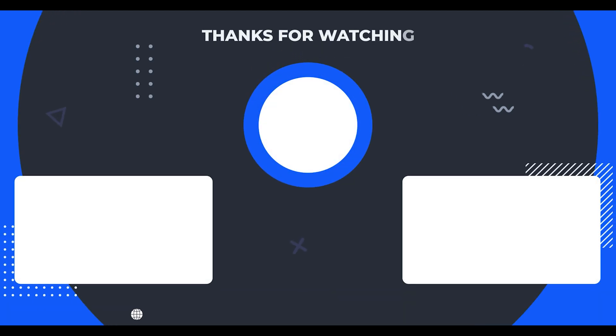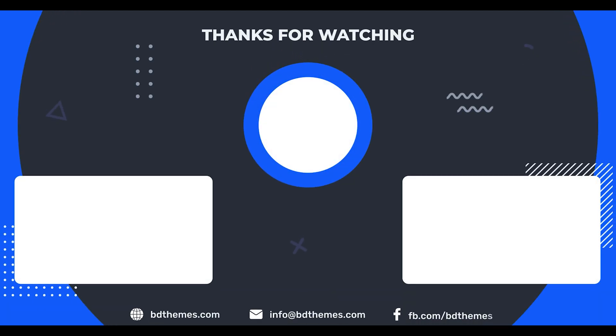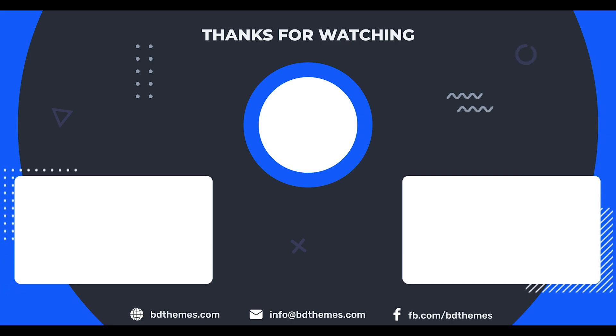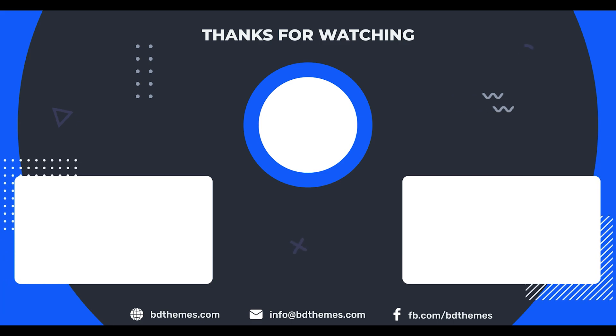That's a wrap for this video. Thanks for watching Ultimate Store Kit. Don't forget to like, subscribe, and stay tuned for more powerful widget tutorials. See you in the next one!